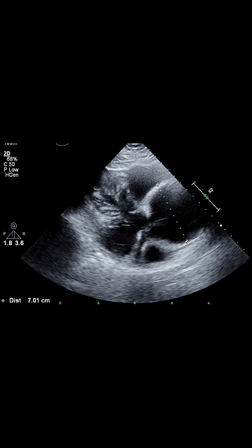Usually, the aortic root is considered normal up to roughly 3.6 cm in women and up to 4 cm in men, but the exact limits shift based on a person's height and body size.